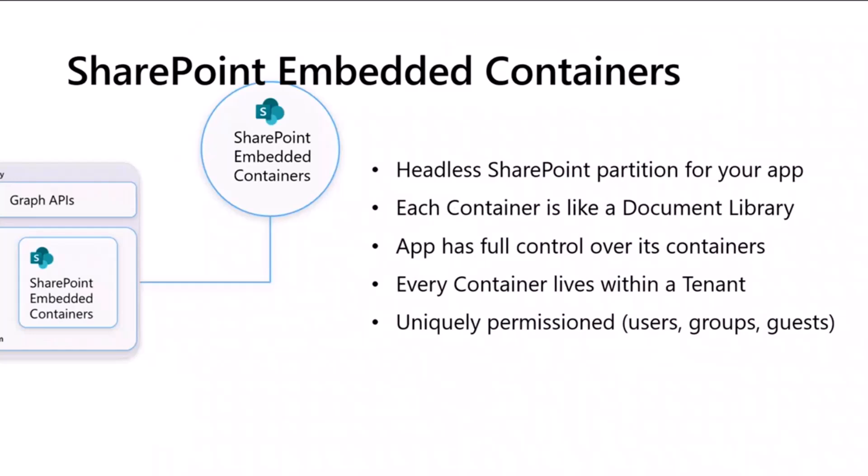A little bit of a deeper look into these things that we're calling file storage containers. It's actually like a headless SharePoint partition for your app. Each container, you can kind of think about it like a document library in SharePoint, although it's totally different. It's headless. Your app gets to control the experiences and has full control over those containers.